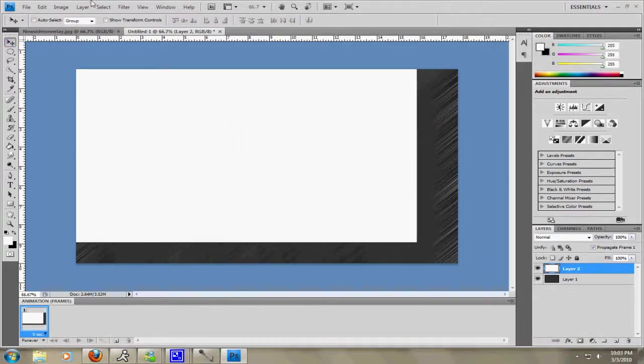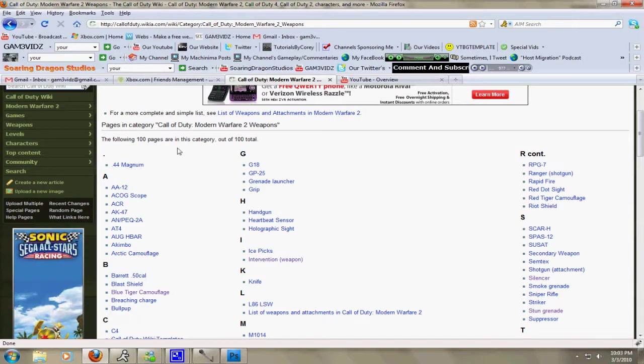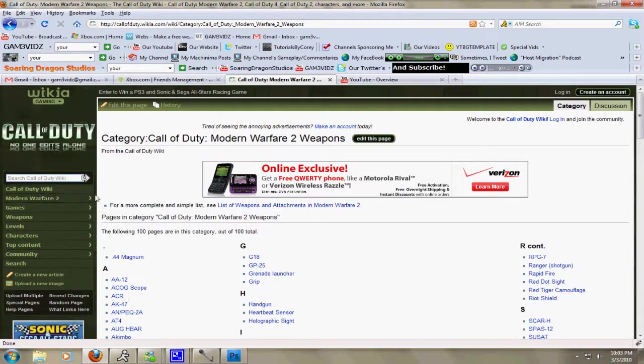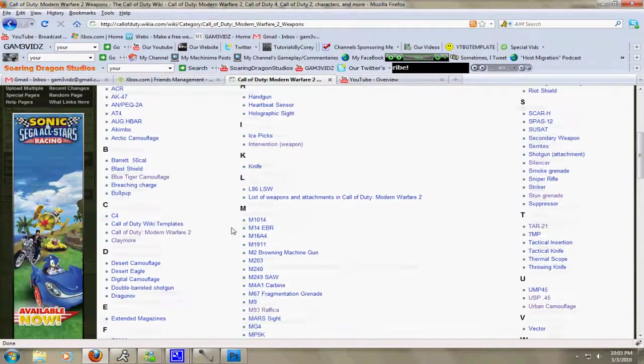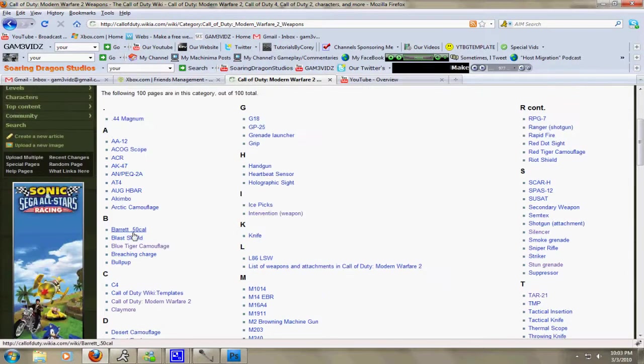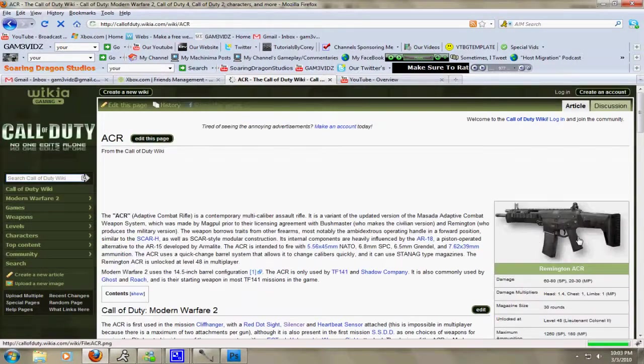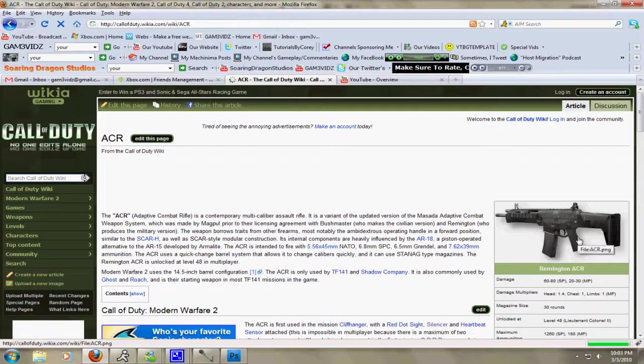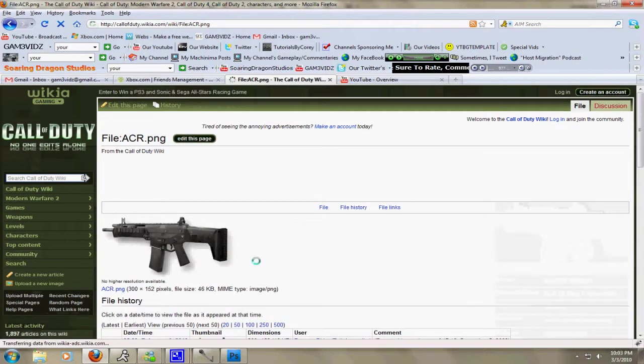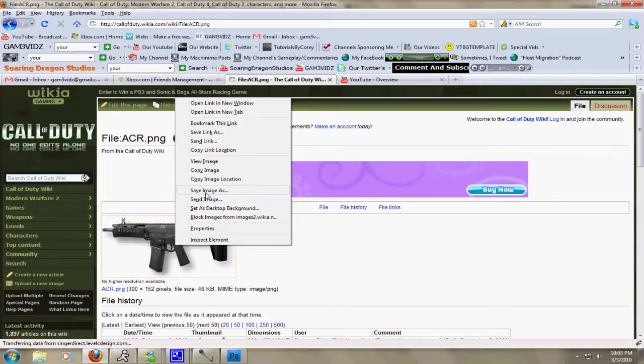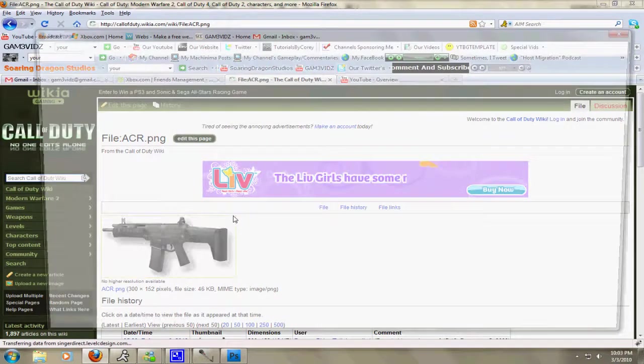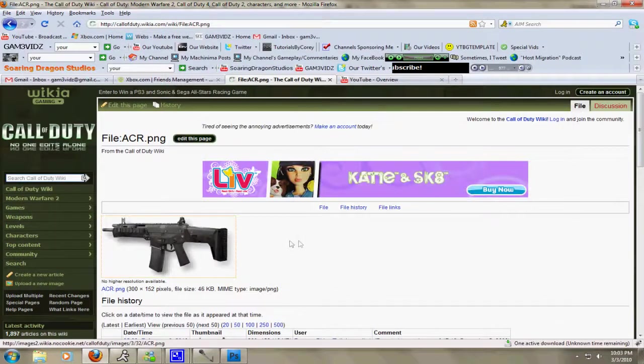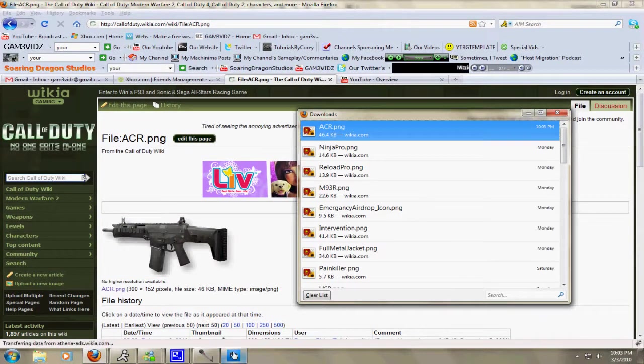Now then what I did was I went to this website right here, CallDuty.wikia.com. And then you can go to Guns. It has all the guns here and all that stuff. So I'm just going to go to ACR. Let's just go with that. And then you want to click the picture. You don't want to drag it in. You want to click the picture, then it'll go here. Then you want to right-click, and then Save the Image As. And then I actually made a folder with all my pictures that I've downloaded so far.